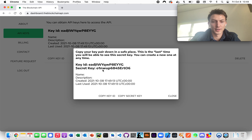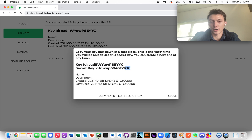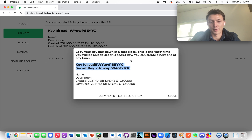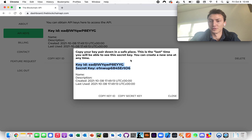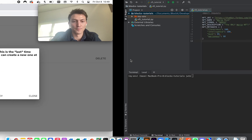The first thing you need is to get an API key to be able to use this. It's pretty simple — you go here, create a new key, and then you have the key ID and the secret key. Copy these down into the Python program I'm going to be using for the tutorial.